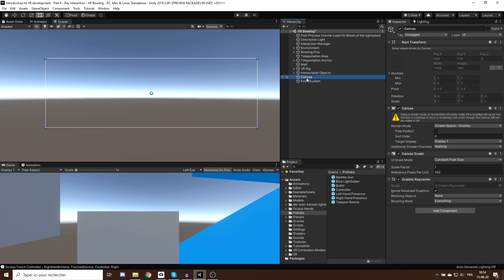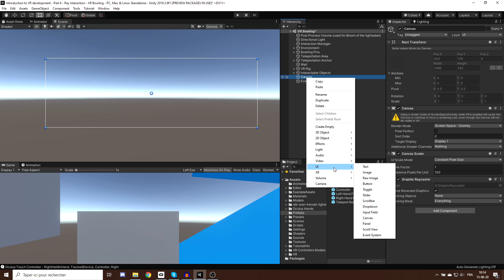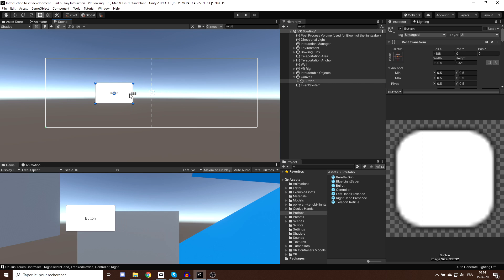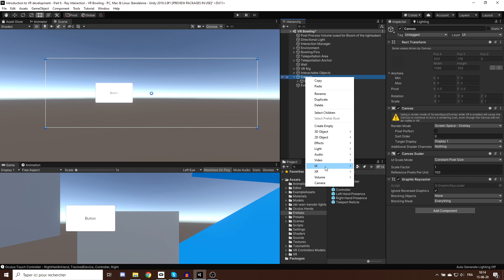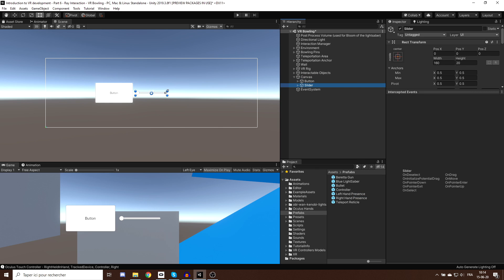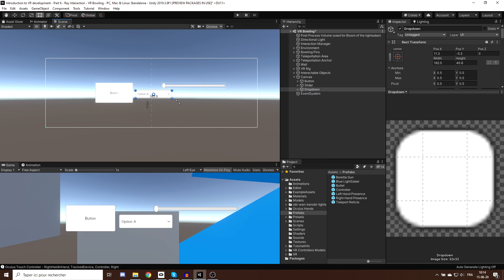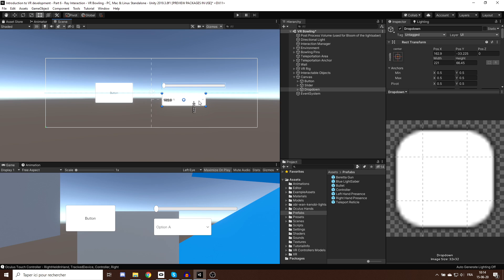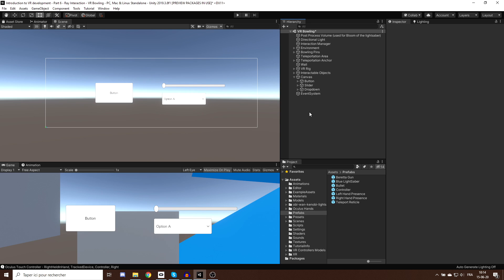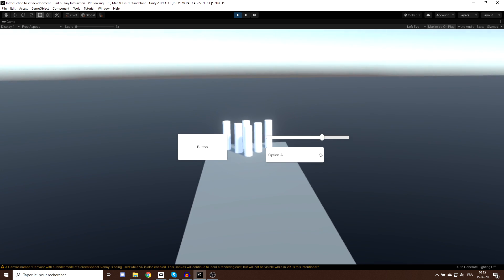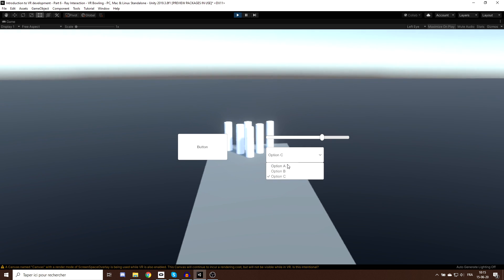I can add UI elements by right-clicking on the canvas, going to UI, and adding a button, slider, toggle, or dropdown — whatever you need for your game. Normally these work with mouse clicks, but they can also work with ray interaction. The canvas is currently set to Screen Space Overlay, which means these UI will not appear in the VR headset.